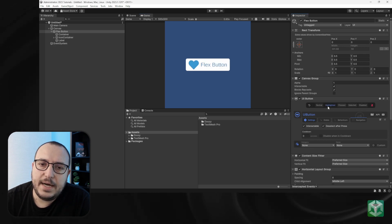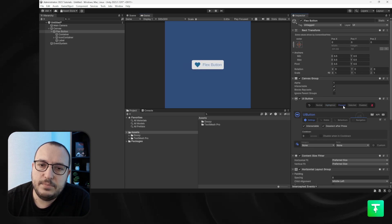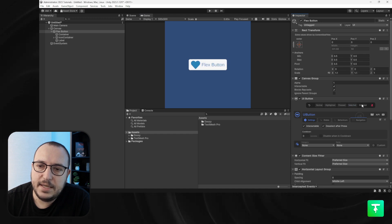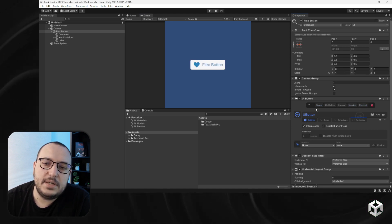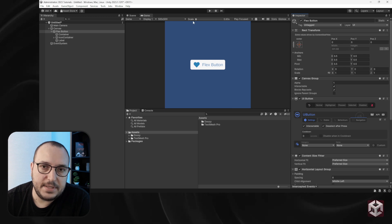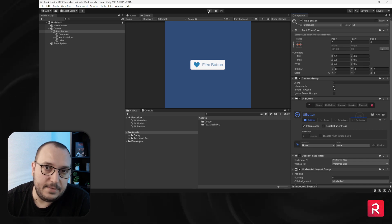Normal, highlighted, pressed, selected, and disabled. These are the states that a button can be in.